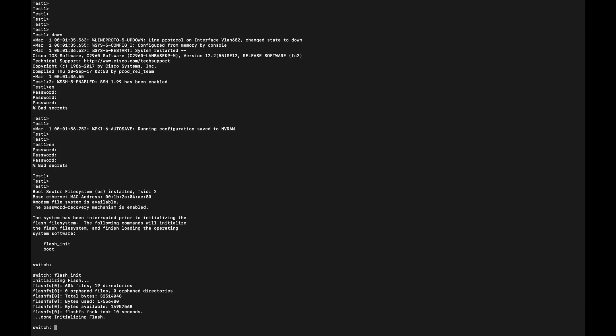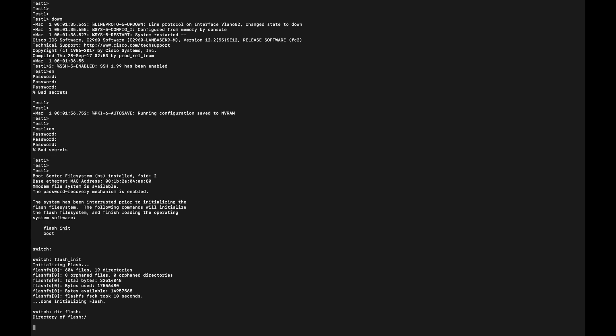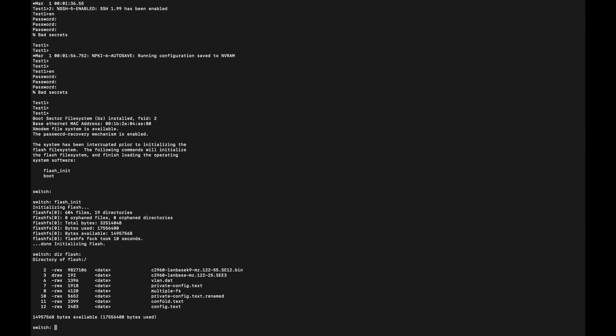Now I'm going to list the files in the flash. You see there are a few files in here. The one that we are interested in is the config.text. Config.old is an old configuration, a backup. Let me explain how the switch works when it loads up.